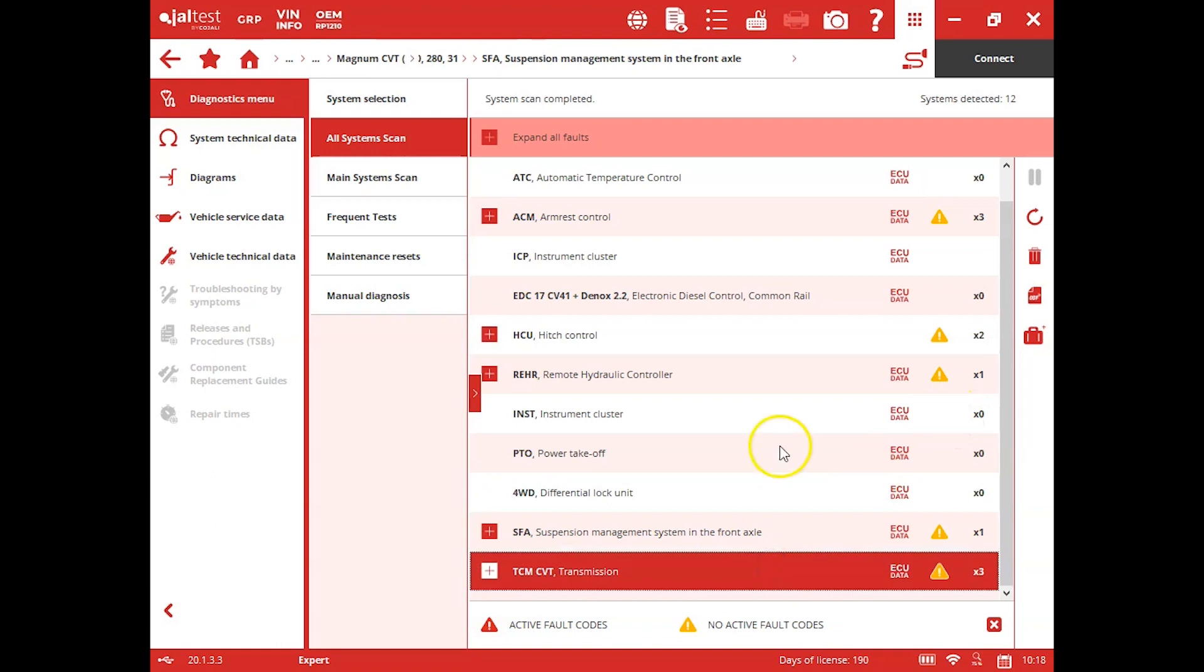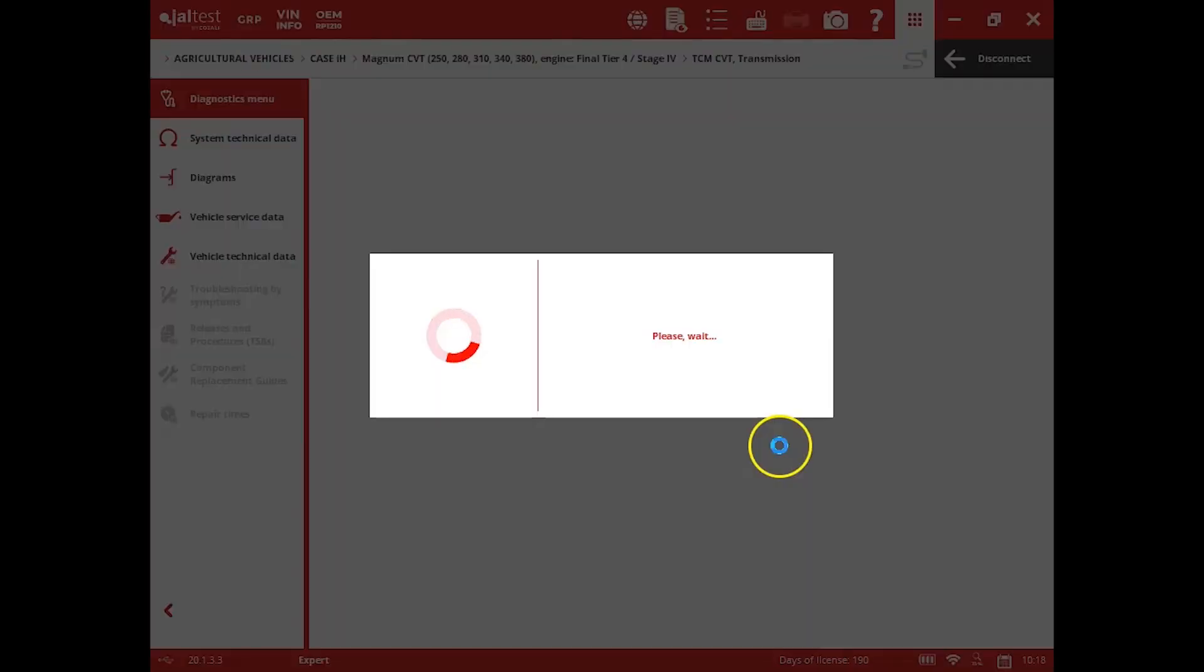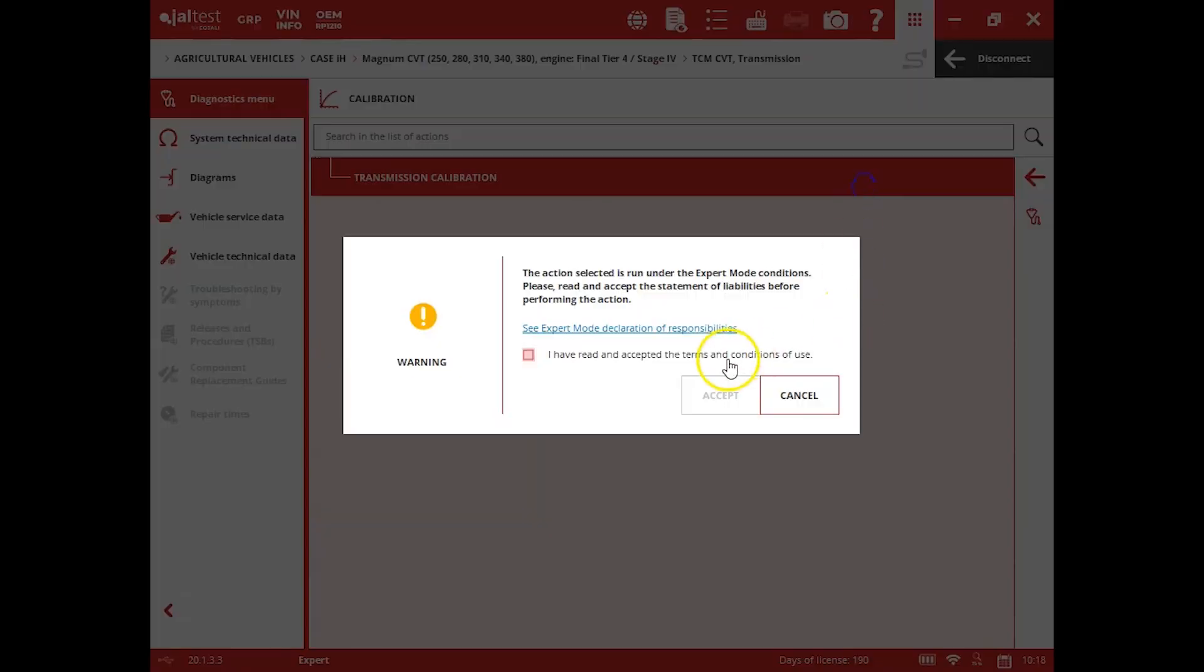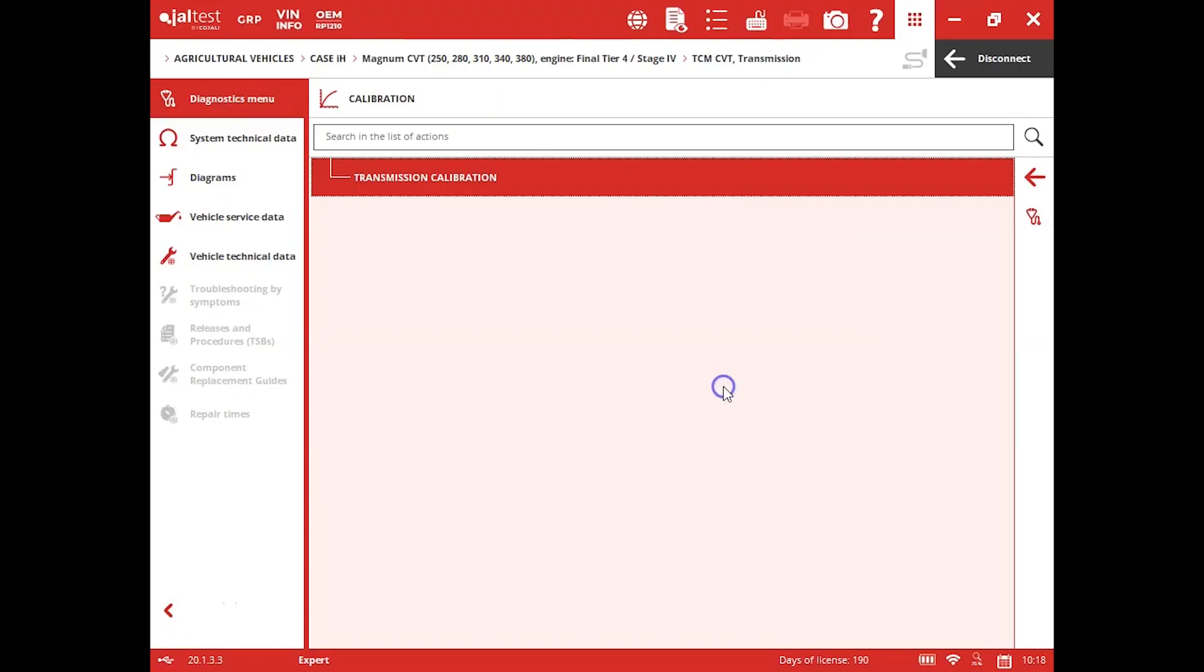So lastly, we're going to talk about the transmission. Get ourselves connected here, and you'll see there's actually a calibration for the transmission in the software as well.